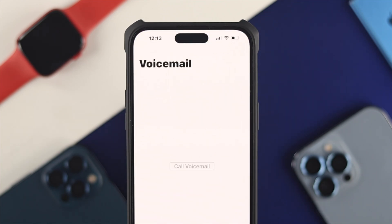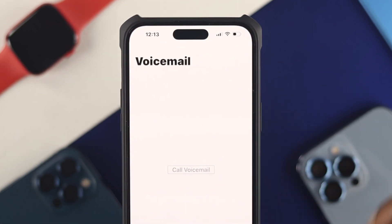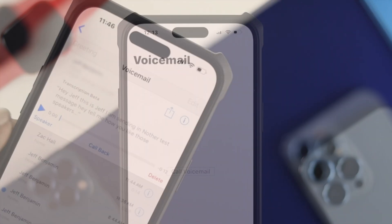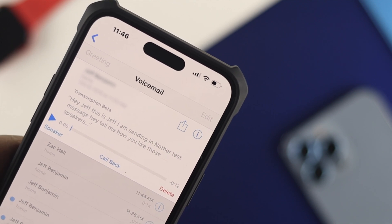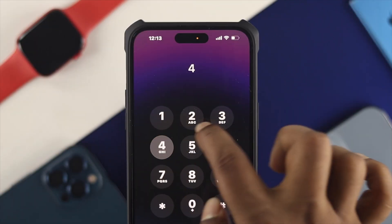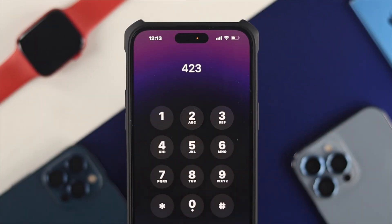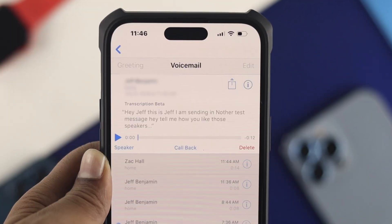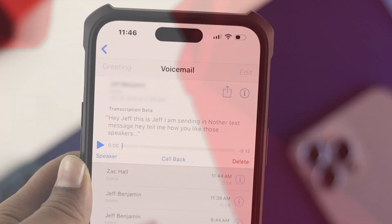Hey everybody, welcome back to the channel. Today's video, let's go ahead and talk about voicemail not playing or working on your iPhone. This problem can happen for multiple reasons — it can happen due to your device, your SIM card, and more.